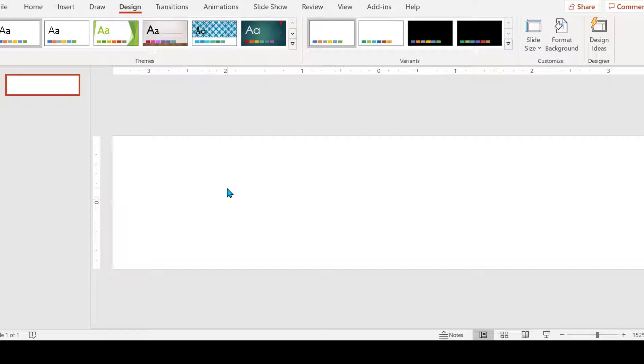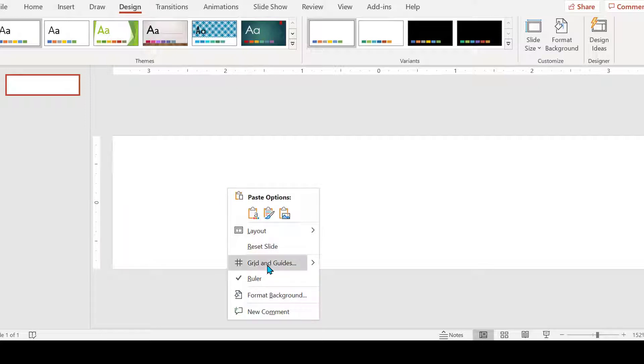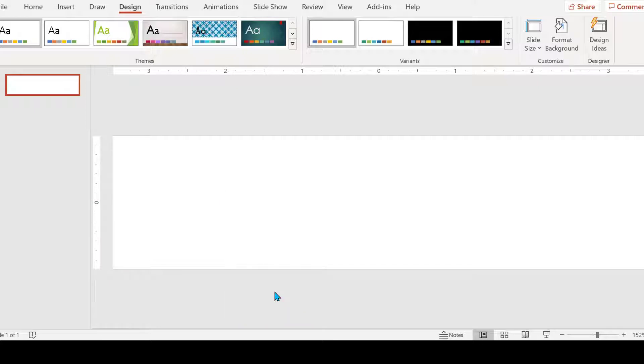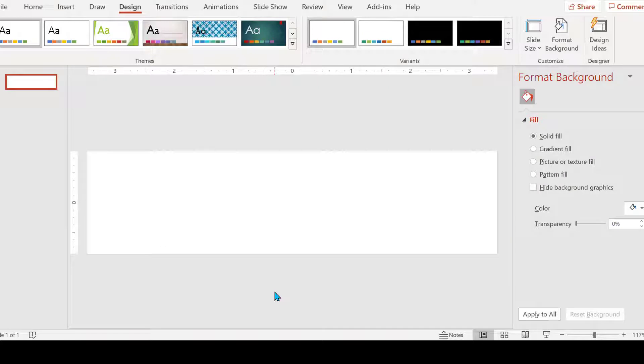I'm going to change my background, so right-click Format Background to get the options to bring in a photo from online.